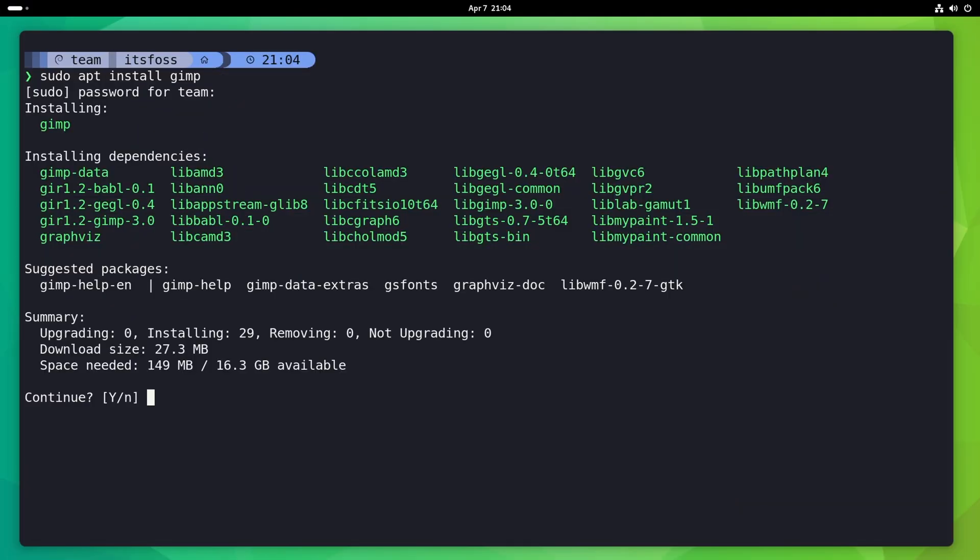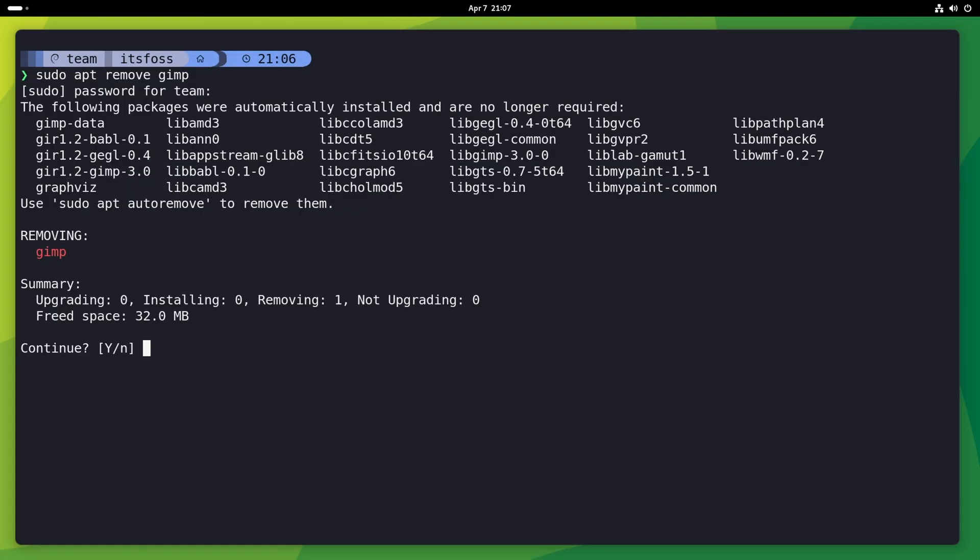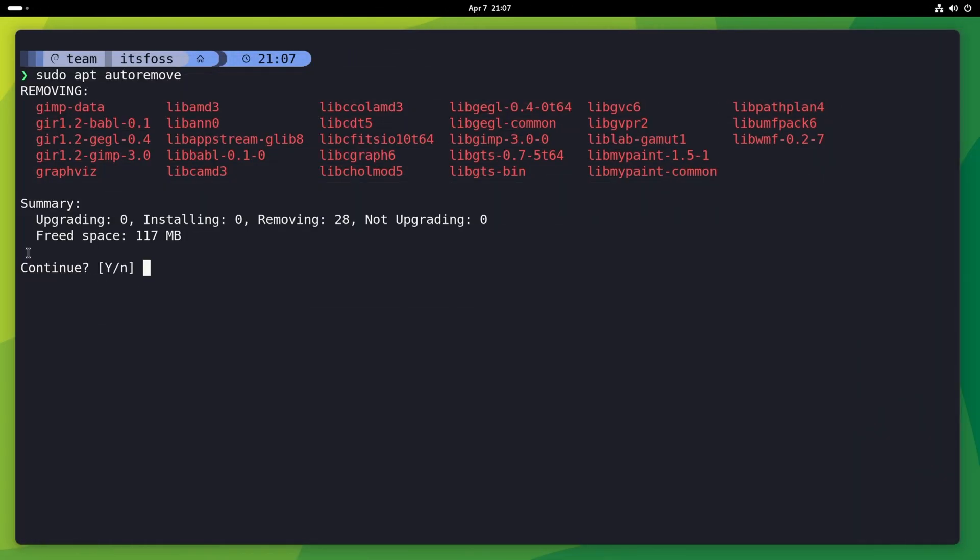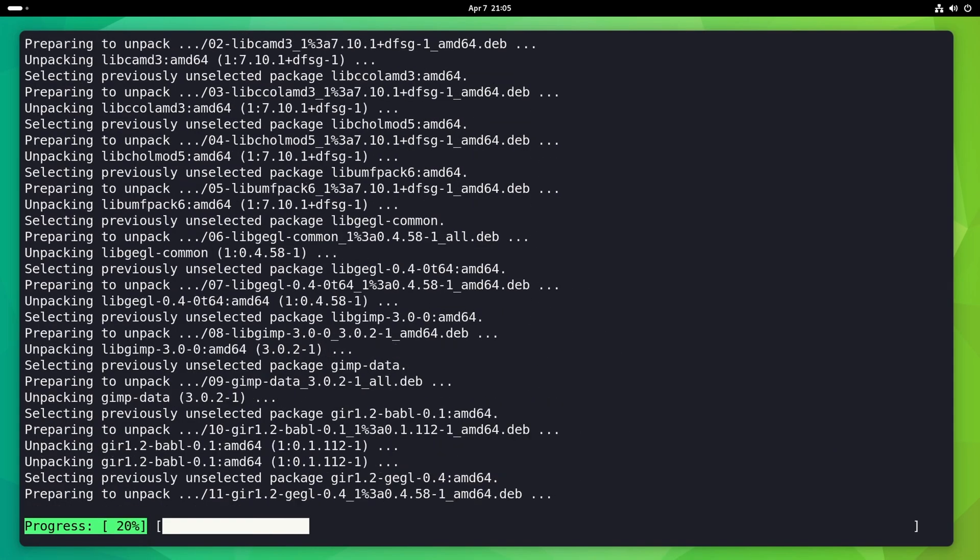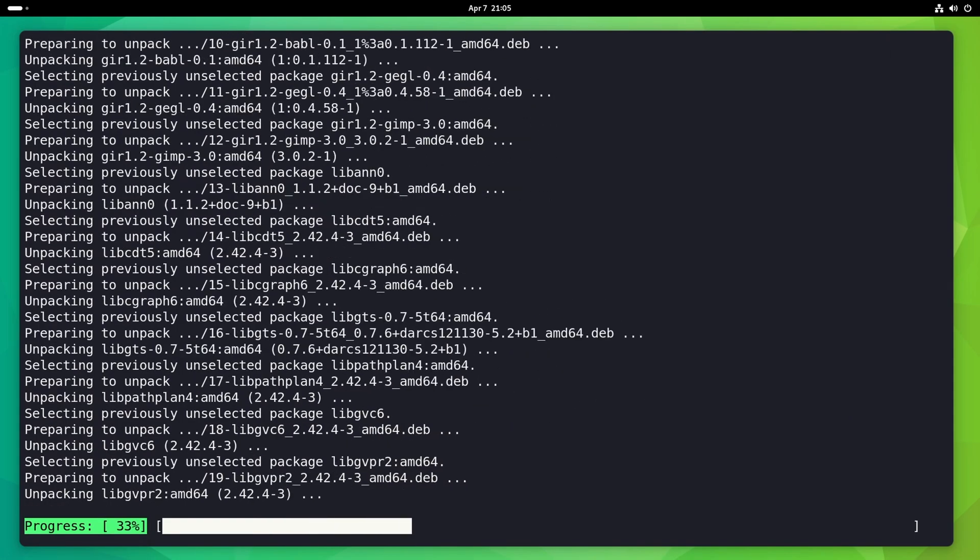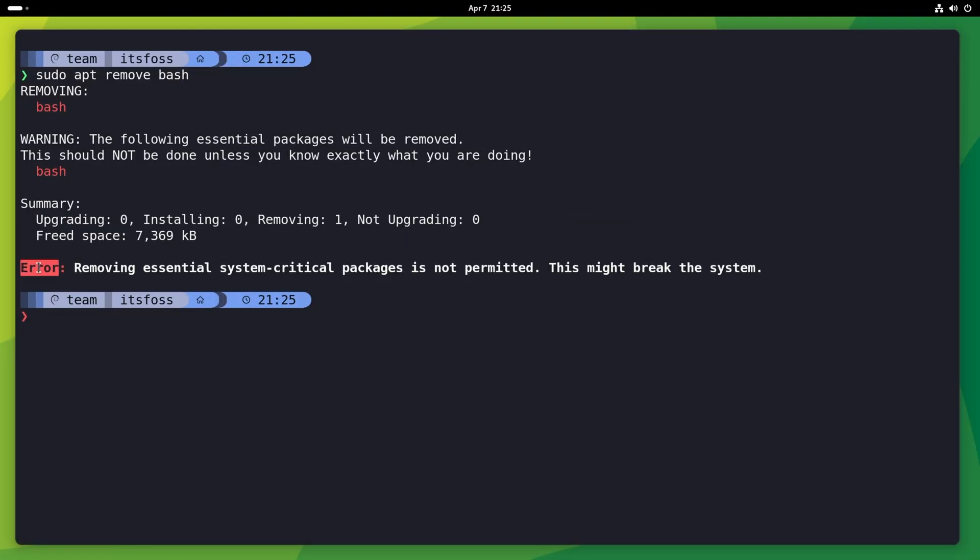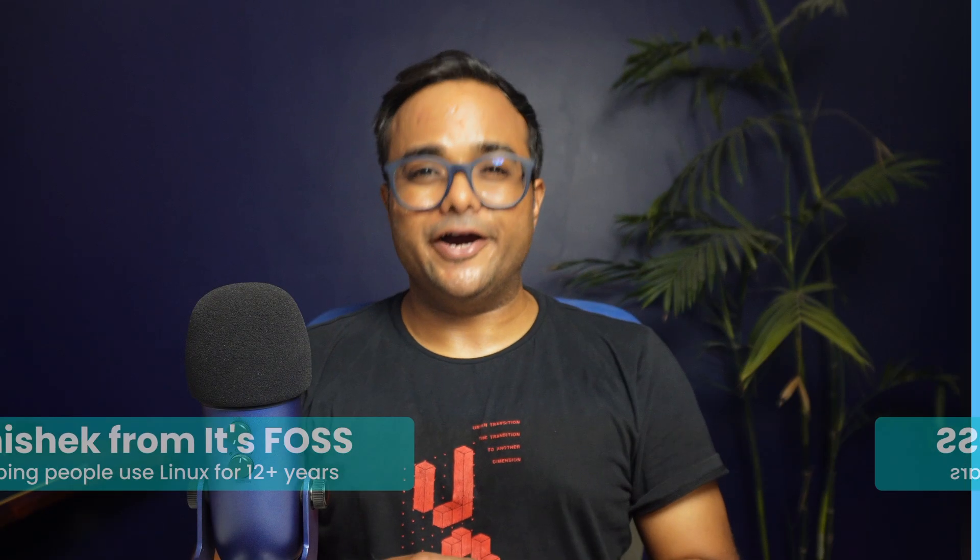The apt command in Debian and Ubuntu is getting revamped with version 3.0. This new version uses color codes to highlight packages being added or removed, lists packages in column view, has a Unicode block-based progress bar, and a neatly arranged better summary among other features.